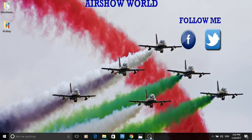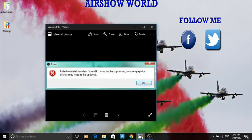Hi guys, it's Stuart here from Airshow World. Today's tutorial is a quick fix to get OBS Studio working. Every time I went to run it on some of my computers, I kept coming up with an error — the error message was: 'Failed to initialize video. Your GPU may not be supported, or your graphics driver may need to be updated.'